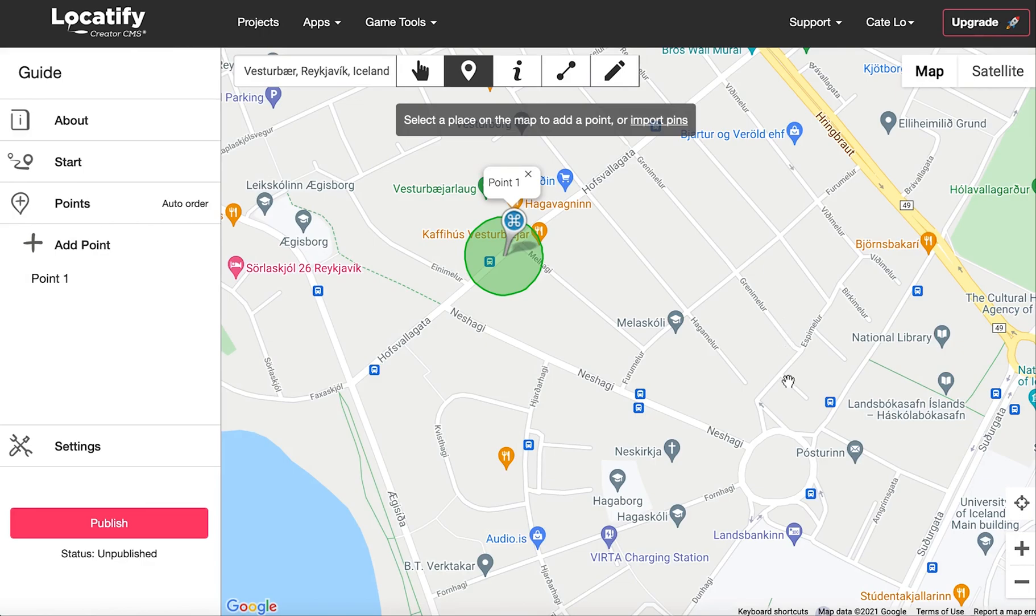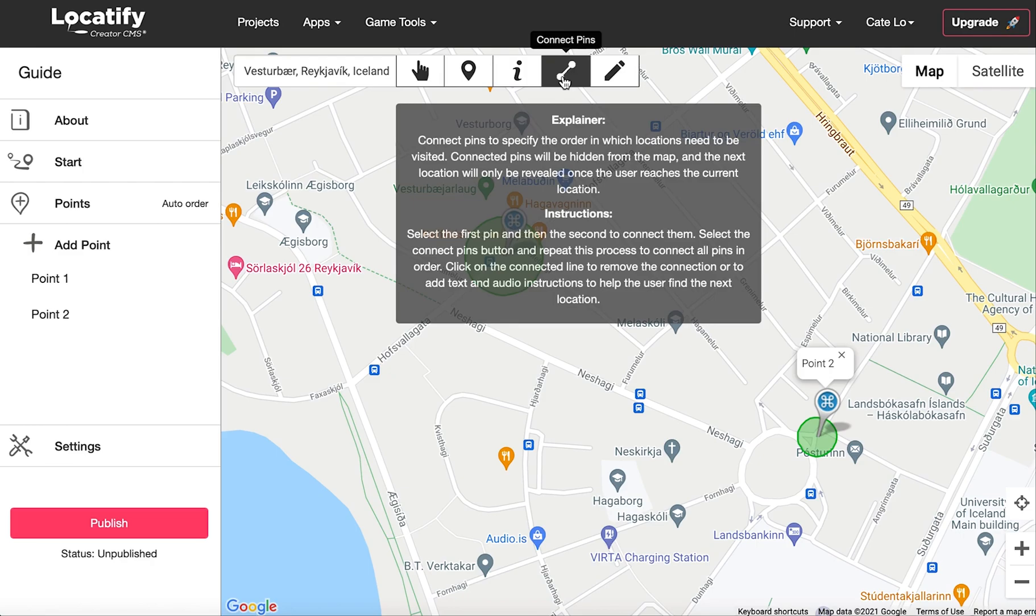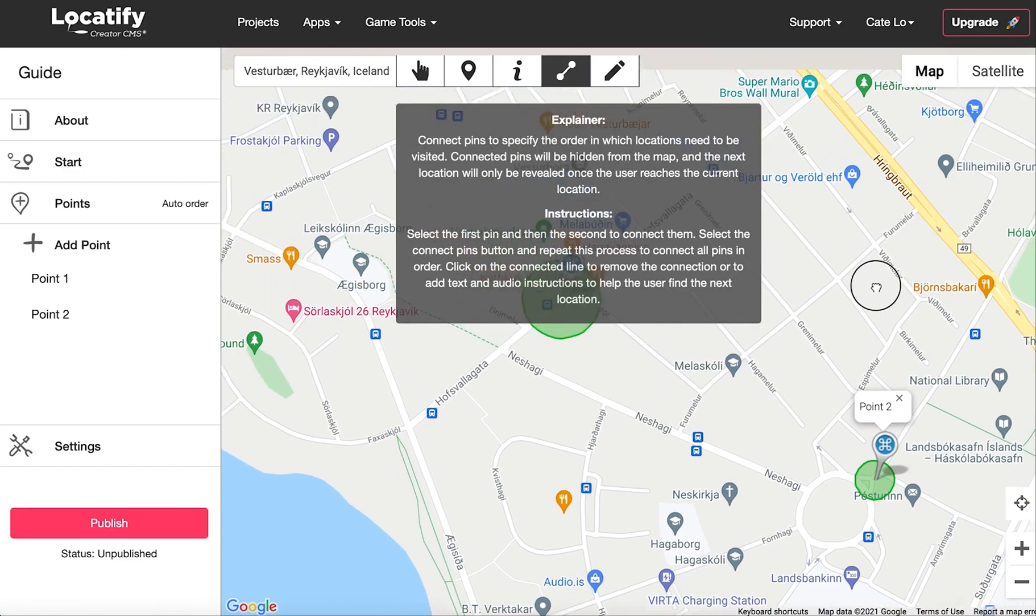If you want to have users find your destination points in a sequential order, connect them together with this tool here. This allows you to specify the order in which locations need to be visited and the order of the triggering of audio.